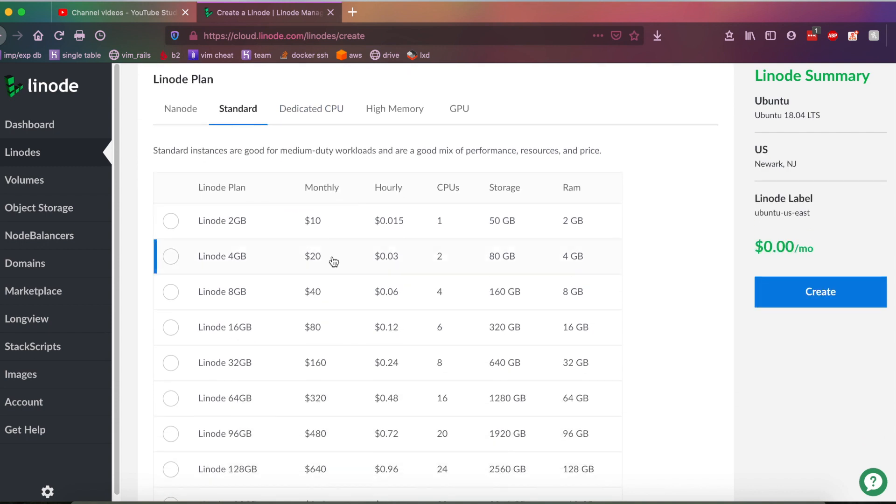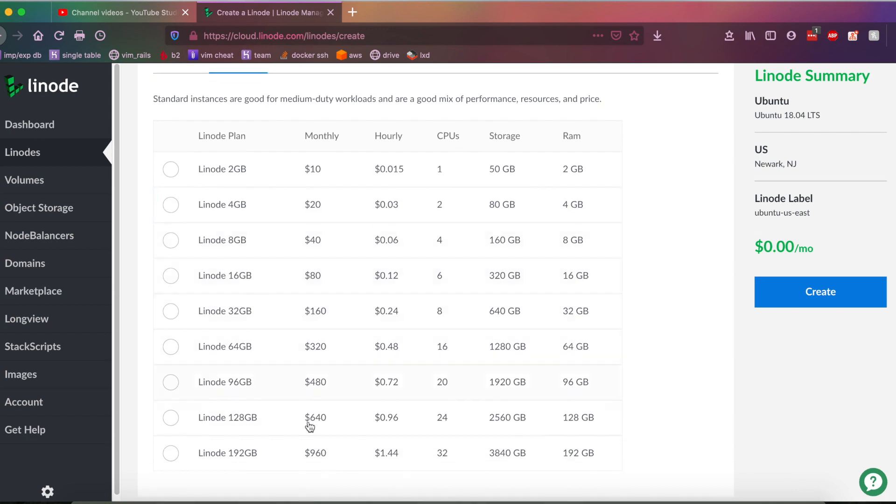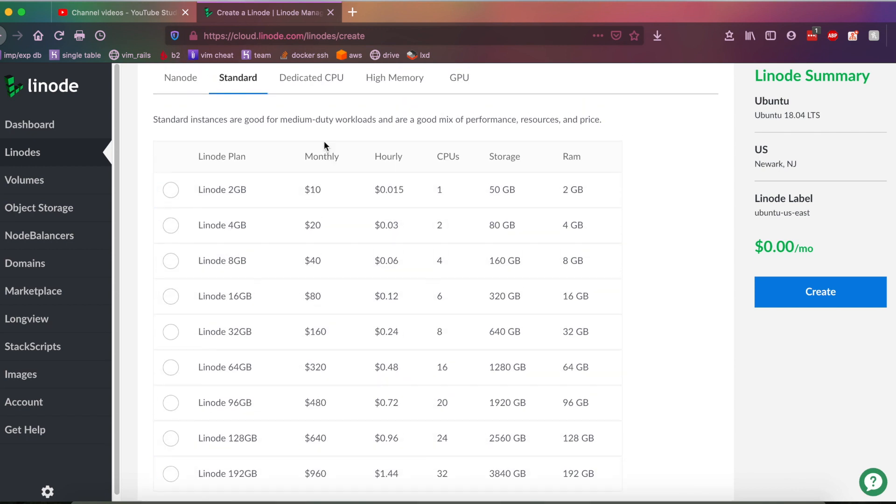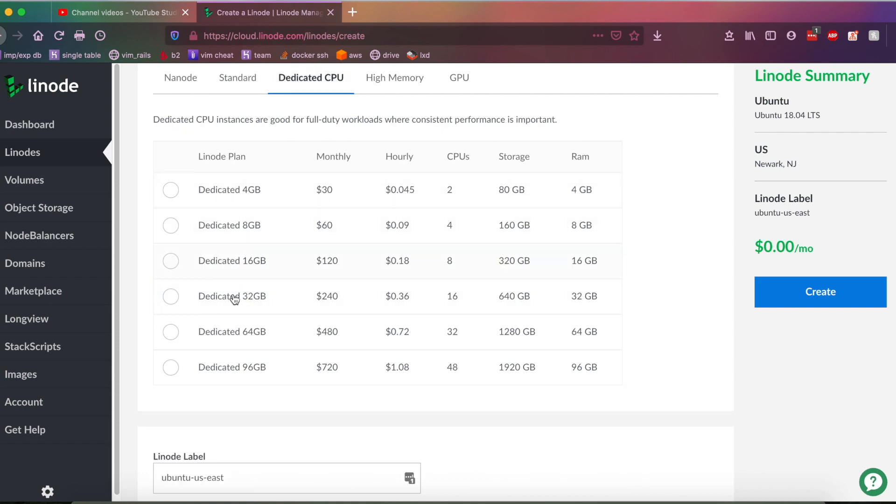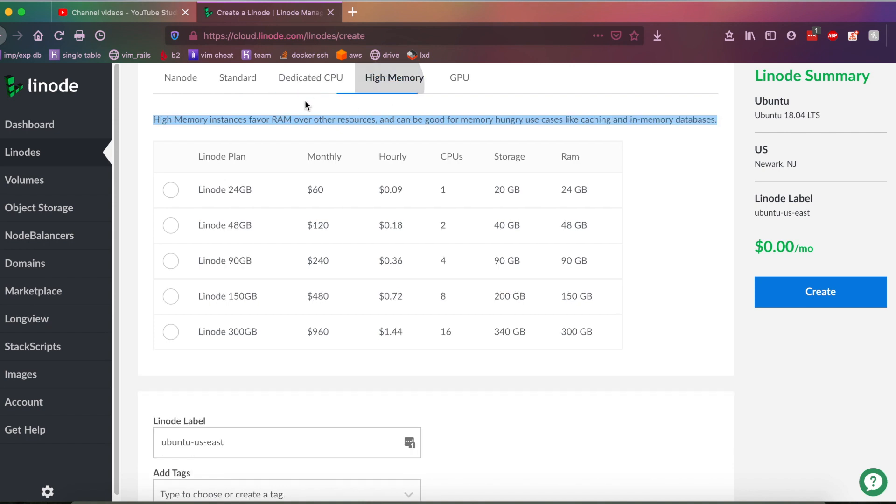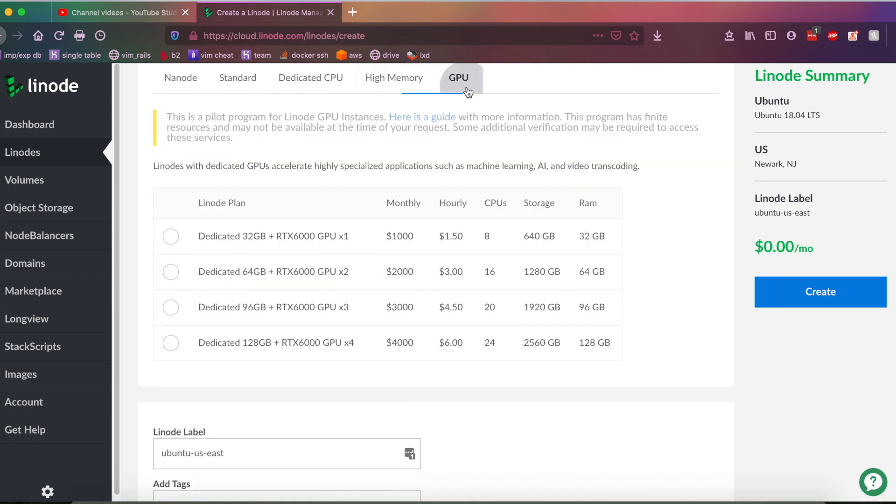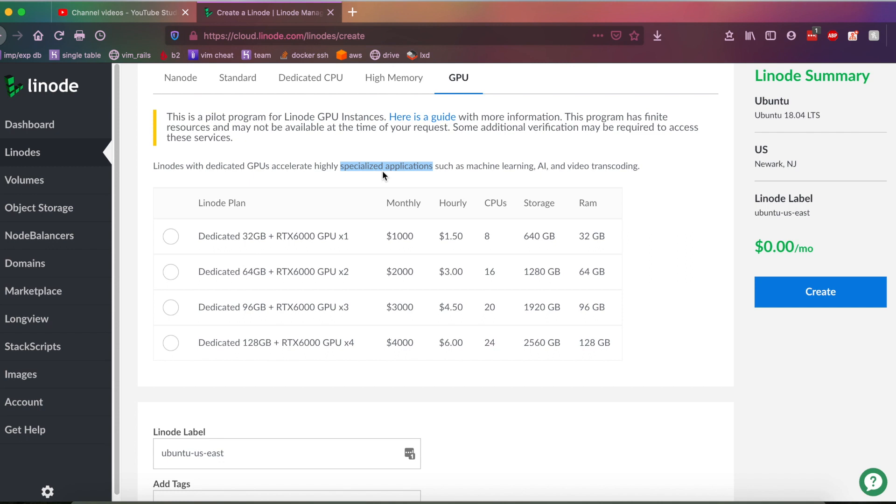Going down, we're going to see a list of plans here on Linode. And as you can see, these are the standard plans. They also have dedicated CPUs. That's going to be for, as you can see here, full-duty workloads. They got high memory VPSs here, high RAM usage, whatever. And they also have GPUs to accelerate highly specialized applications, such as machine learning, AI, and video transcoding. So you're going to want to choose the option that best fits you.